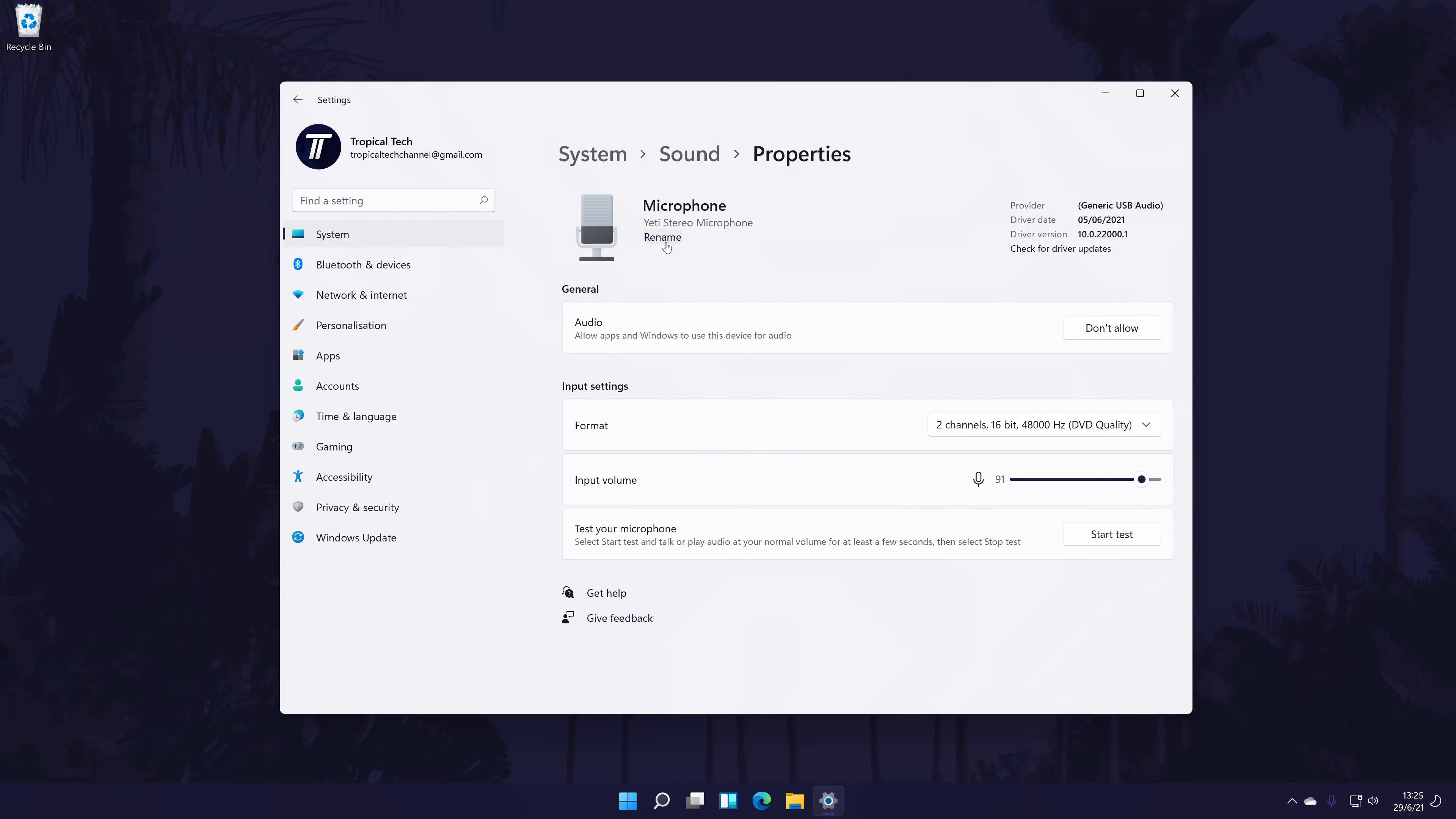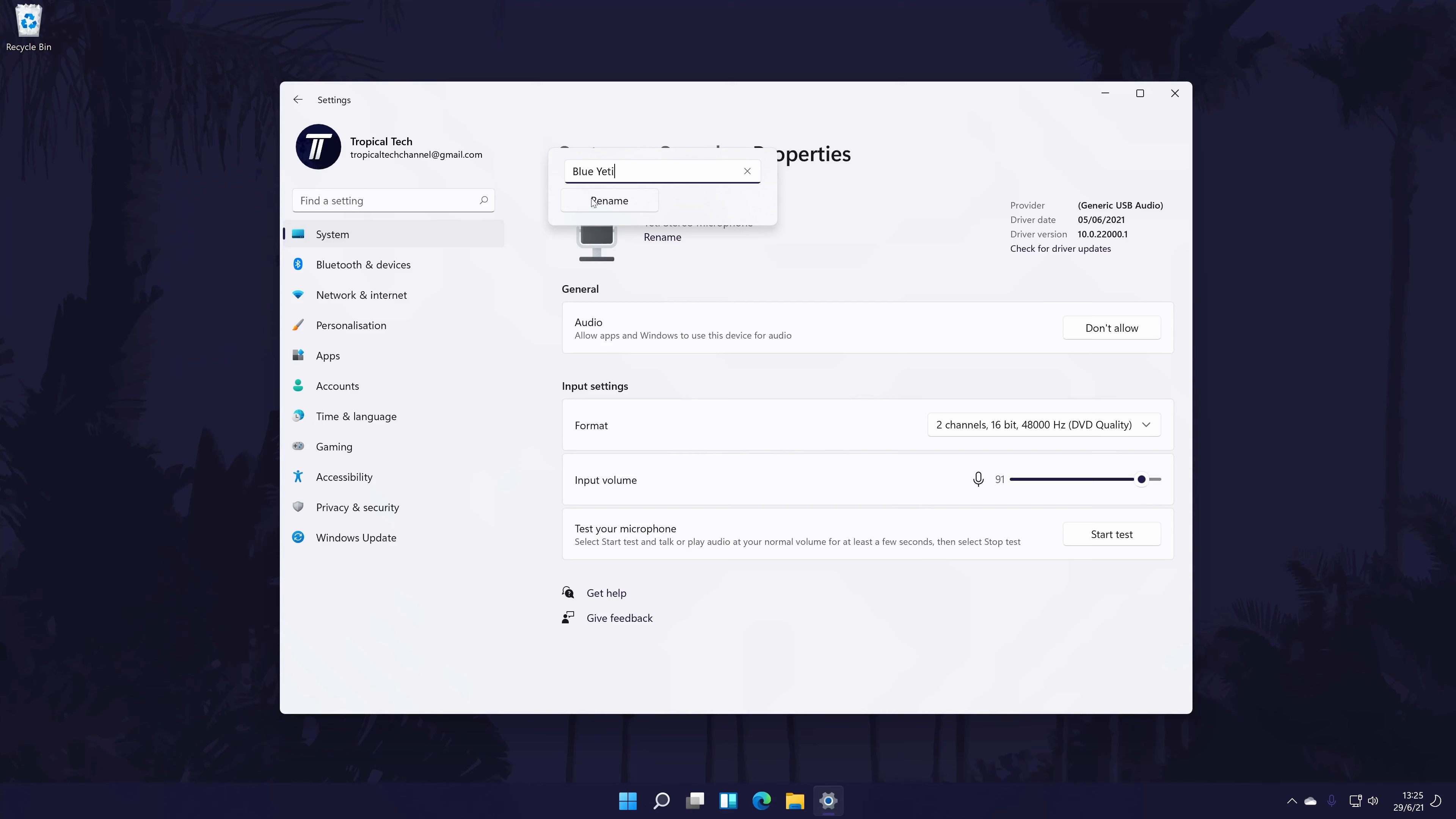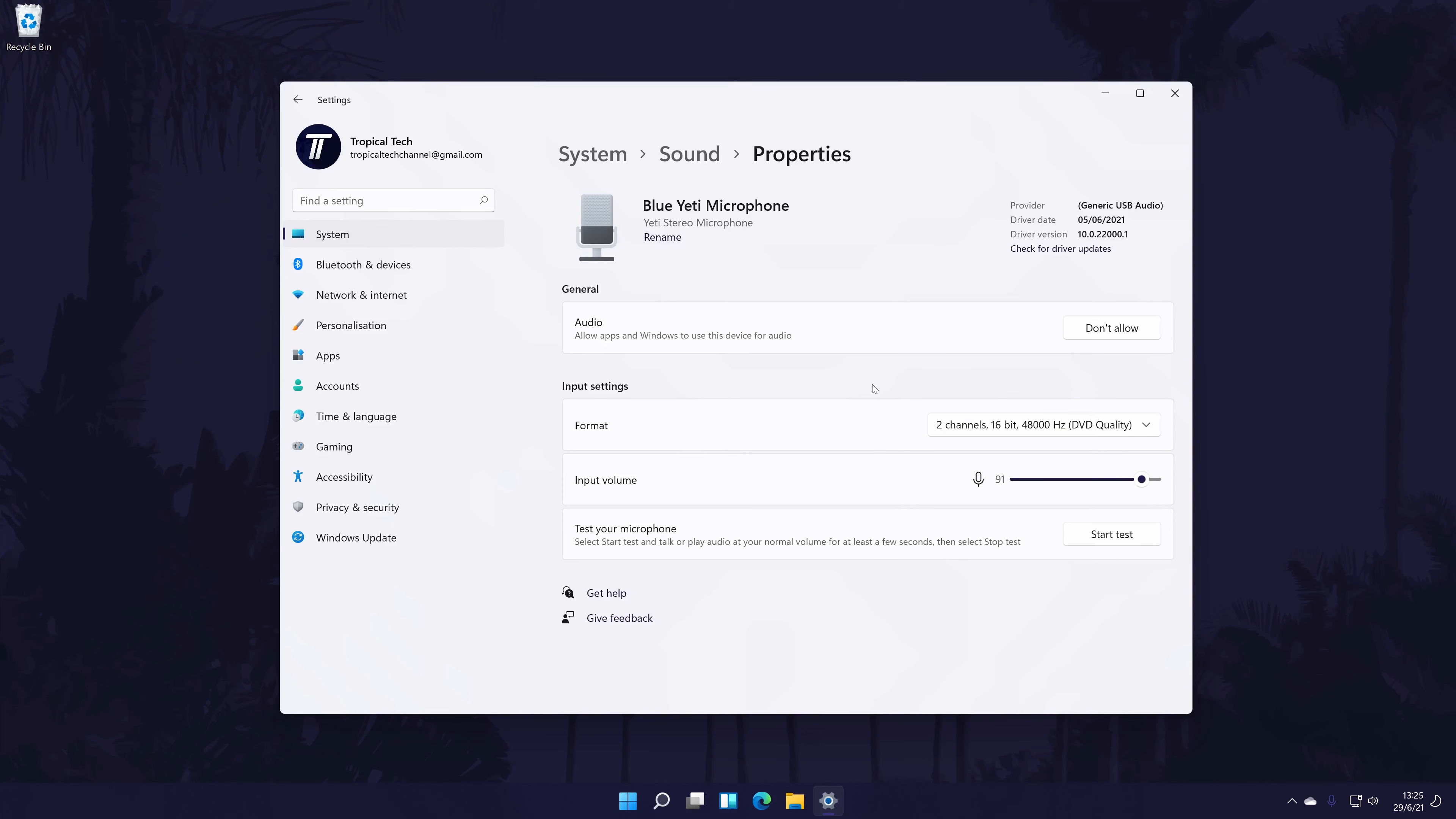First, you might be able to rename the microphone to something that helps you differentiate it from the others. Click rename under its current name to do this. Also within here, you can change some more settings, such as the quality format and the input volume for just this microphone too.